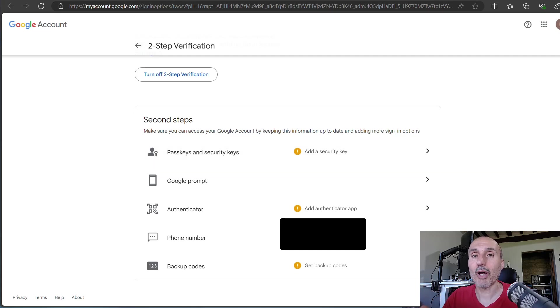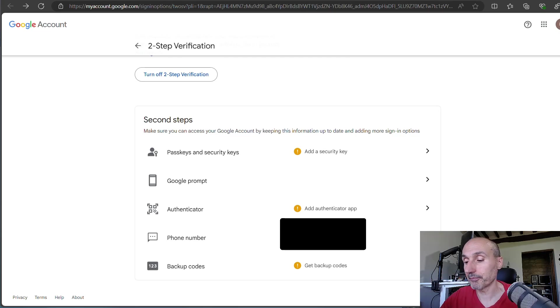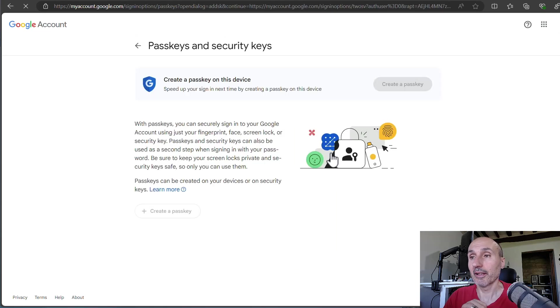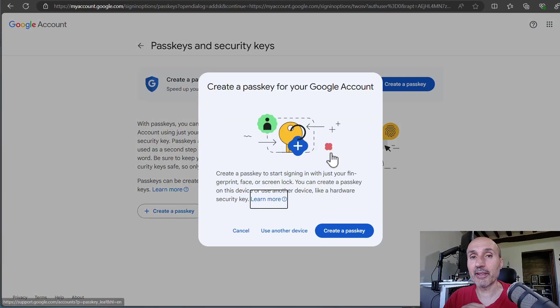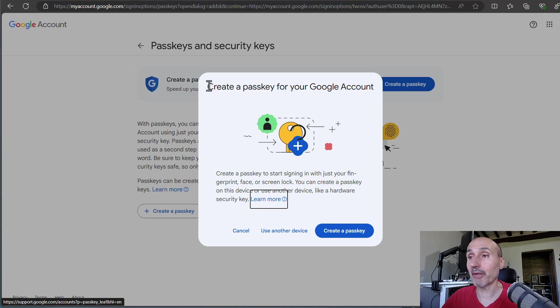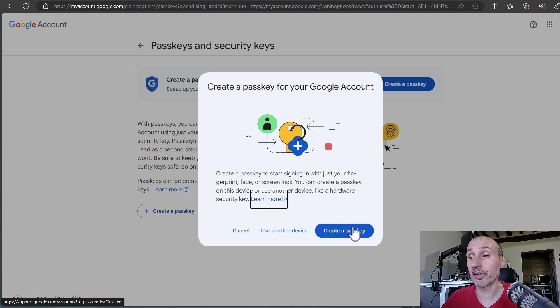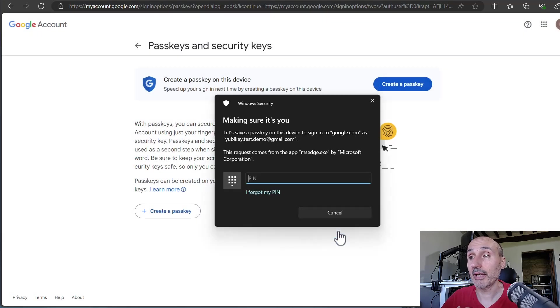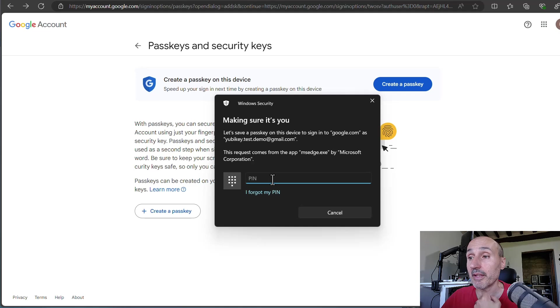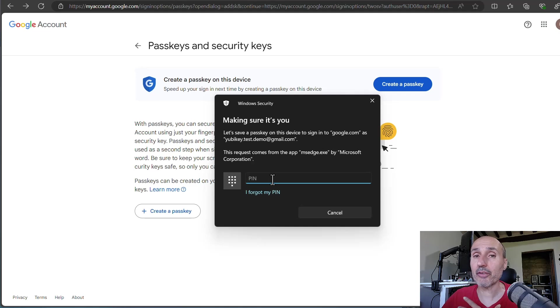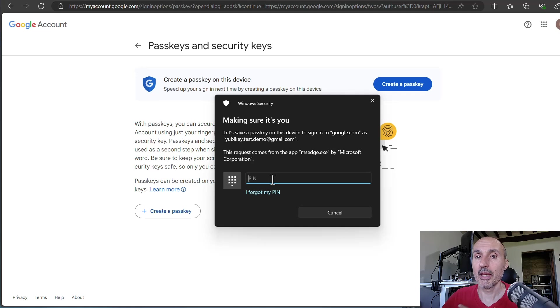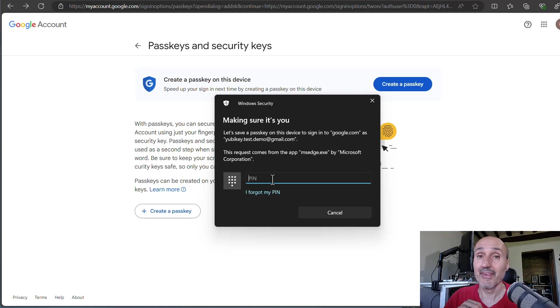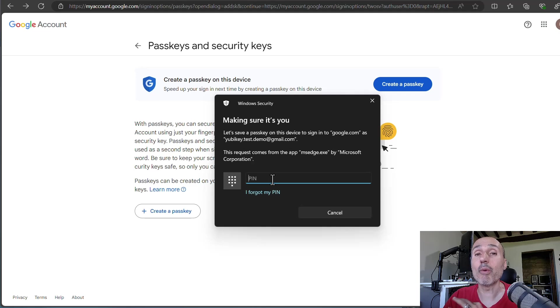So I'm going to plug the key inside my USB port. And I'm going to proceed to add the security key. Clicking this button allows the browser to create a passkey for your Google account. It gives me some information and I can press create a passkey. And it asks the PIN. So this is where things become confused. Because you never set a PIN on the key and it is asking the PIN, but actually this is not the PIN of my key. Actually, this is the PIN of my Windows account.